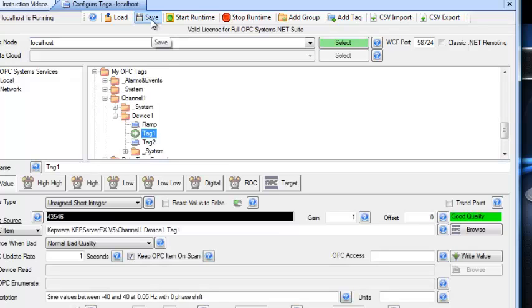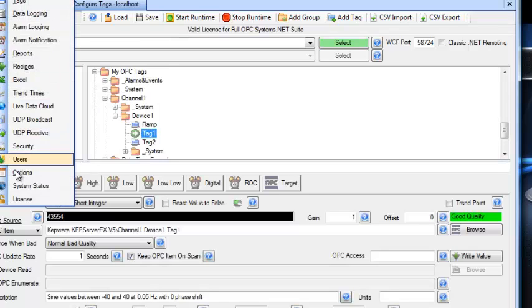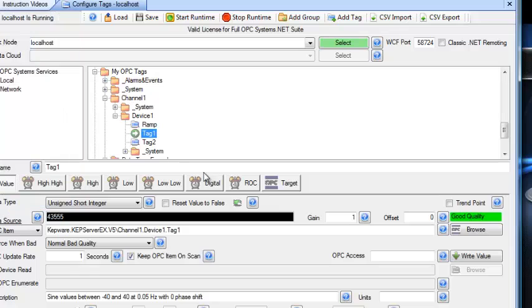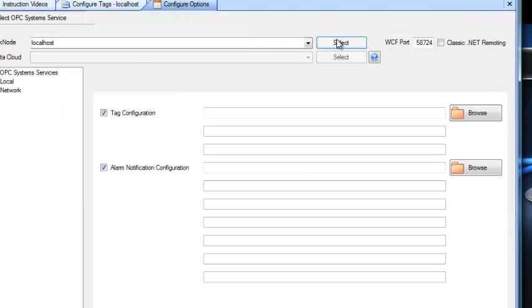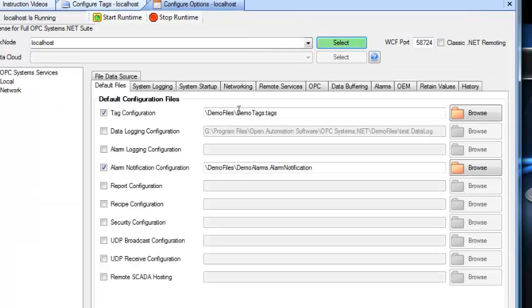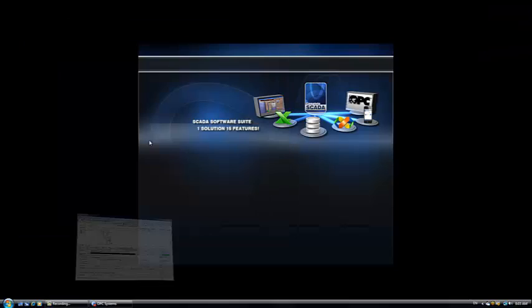Now we would save the configuration to a file, and then under Configure Options, you can specify that default file to be loaded when the OPC system service starts.